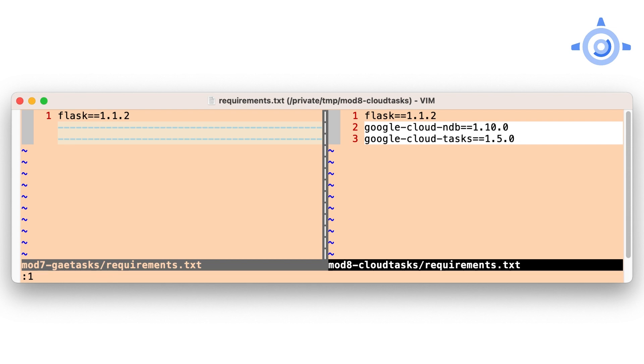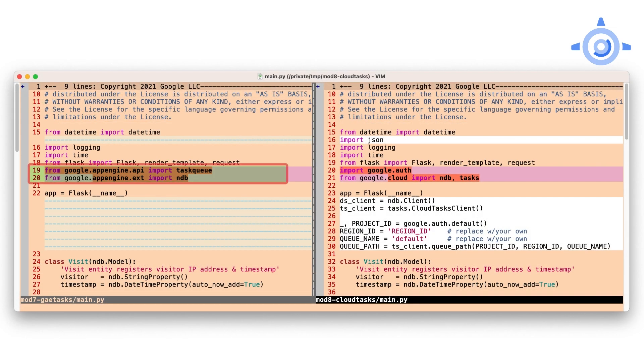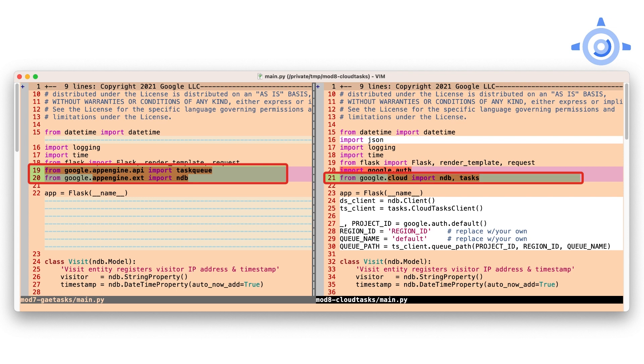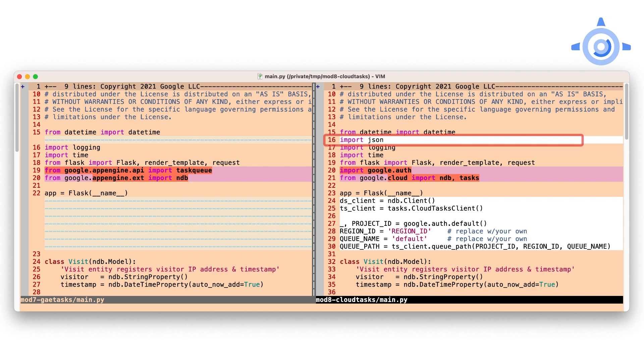Now, let's move to main.py. At the top, swap out the imports of App Engine's Task Queue and NDB libraries and replacing them with the Google Cloud equivalents. The payload sent to Cloud Tasks needs to be JSON encoded, so we're going to have to use that standard library module as well.